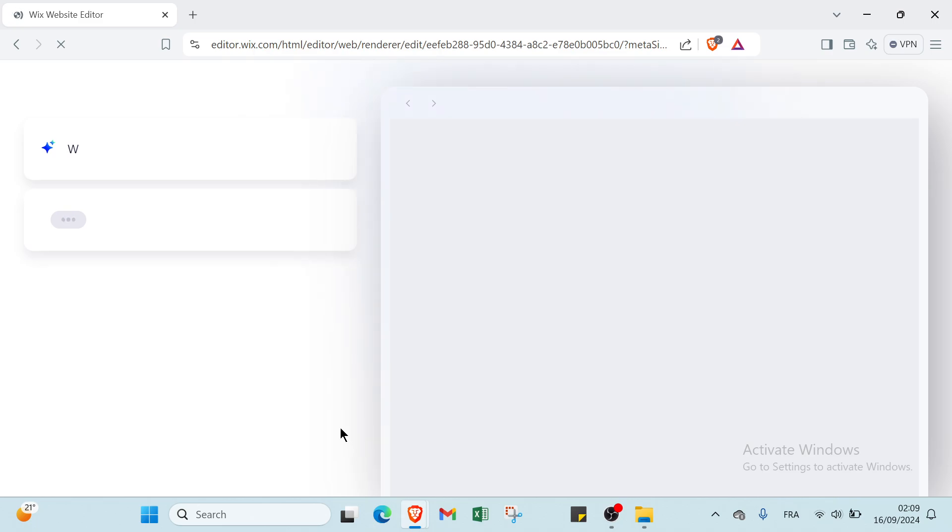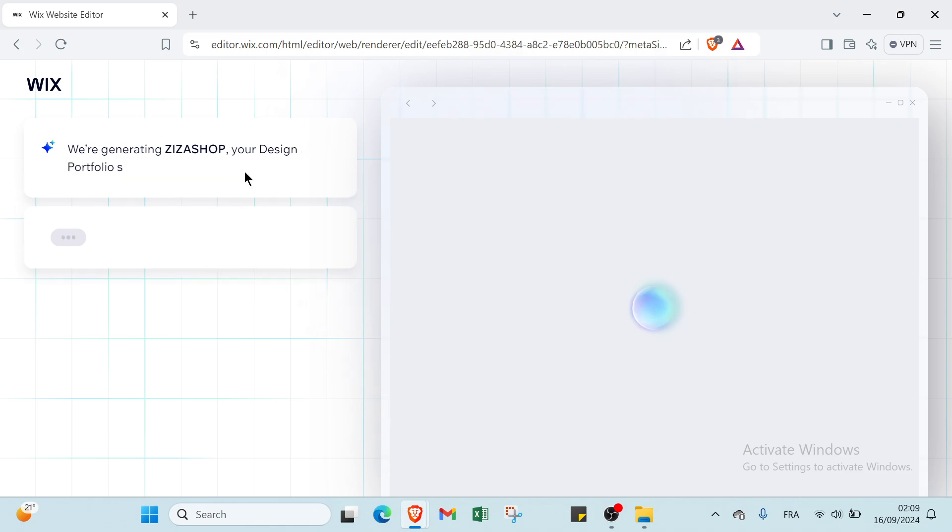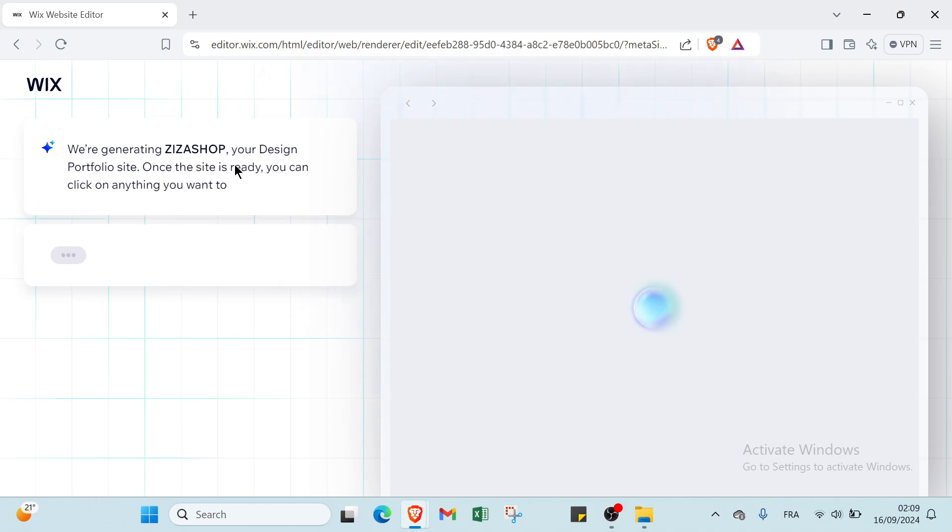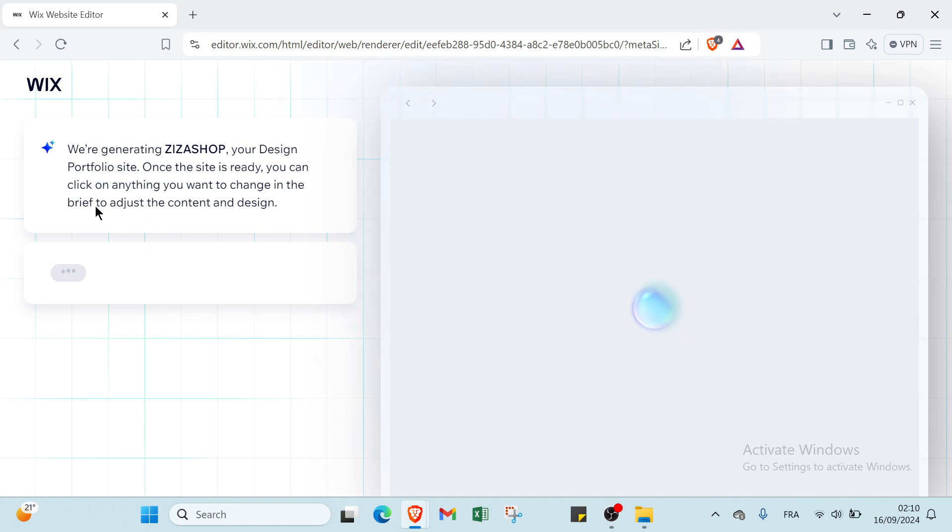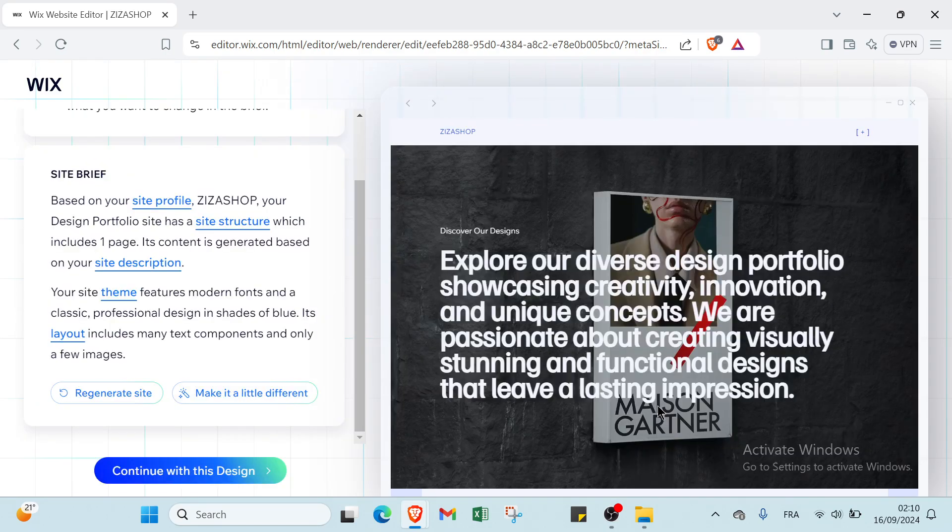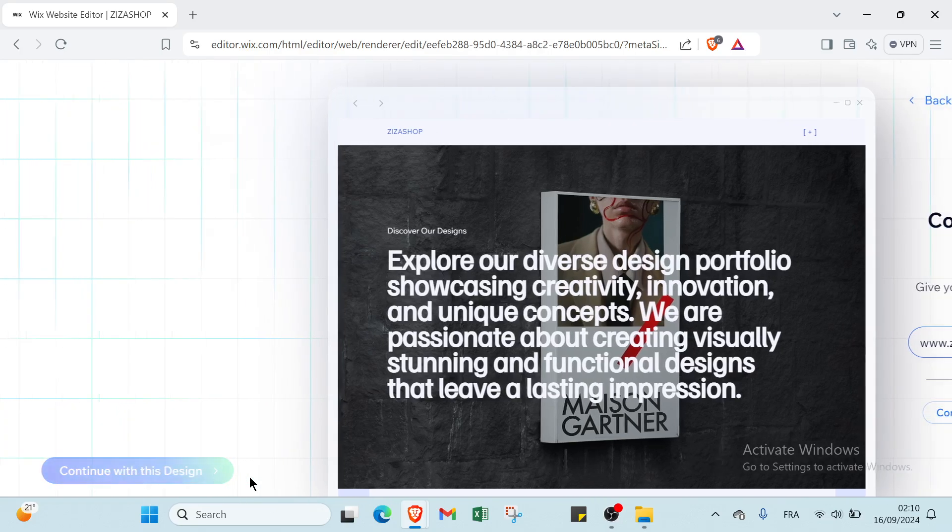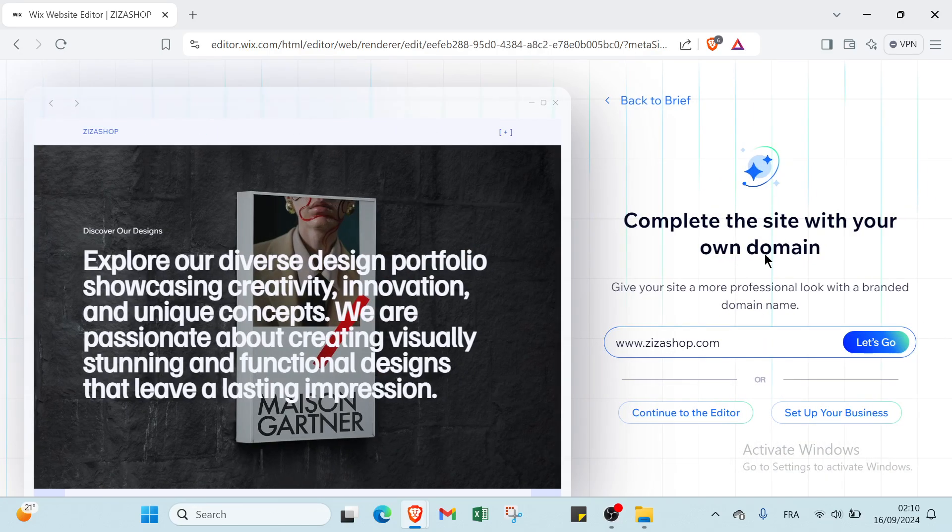And then we have here the home page and as you can see we are generating a design portfolio site. Once the site is ready you can click on anything you want to change and adjust the content and design. So all I have to do right now is just scroll down and click on Continue with This Design. And you complete the site with your own domain, so you click on Let's Go and do all of it.